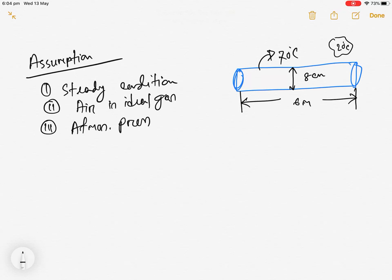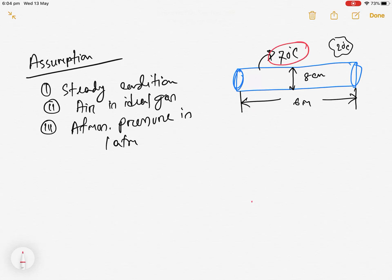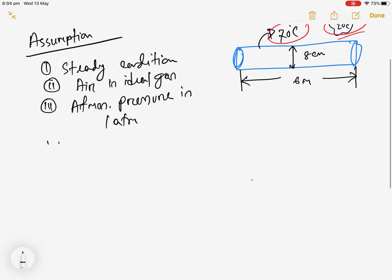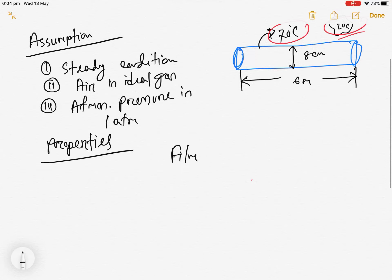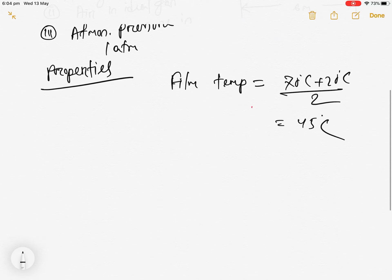The third assumption is that the local atmospheric pressure is 1 atm. Now, as discussed in the lecture, when calculating properties for a natural convection problem you need to use the film temperature. We know the surface temperature and the air temperature, so we can easily calculate the film temperature: (70 + 20) / 2 = 45°C.